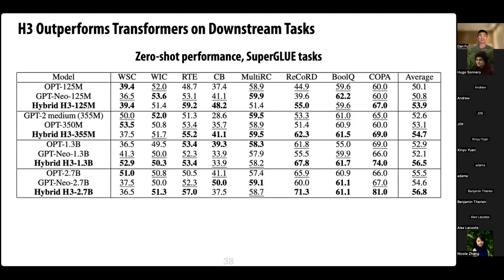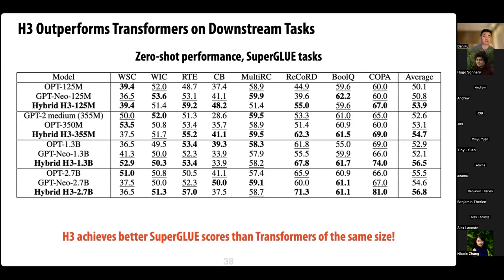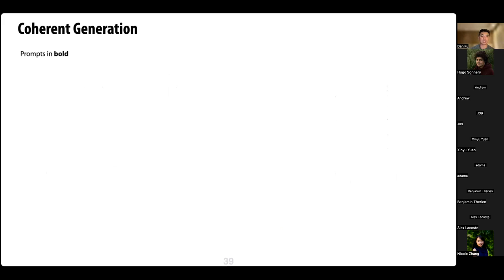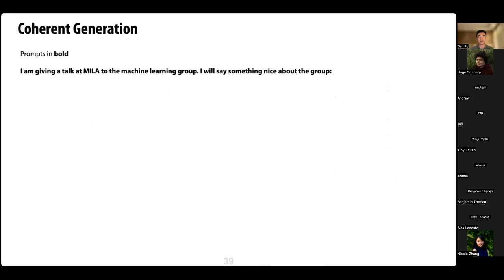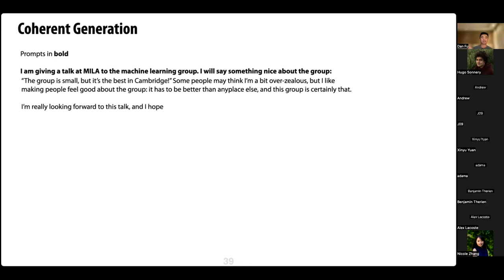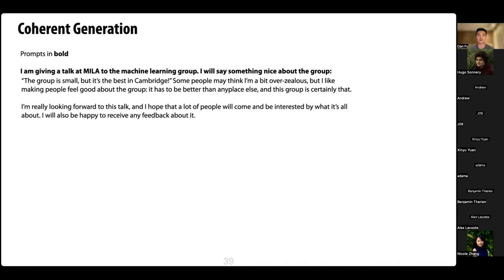We also evaluated H3 on downstream tasks. On SuperGLUE zero-shot performance, H3 achieves better scores than transformers of the same size. H3 also produces coherent generation — for example, when prompted 'I'm giving a talk at MILA to the machine learning group, I will say something nice about the group,' H3 responded: 'The group is small but it's the best in Cambridge... I'm really looking forward to this talk.' Like all language models, there are some hallucinations, but generation is coherent.